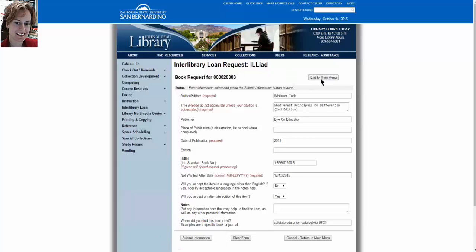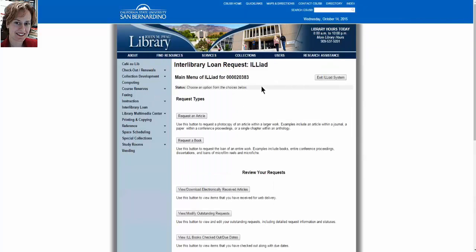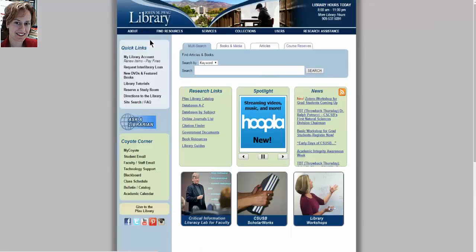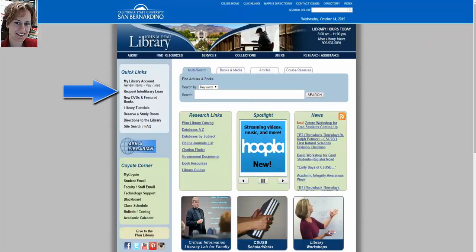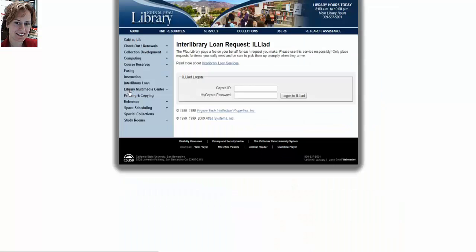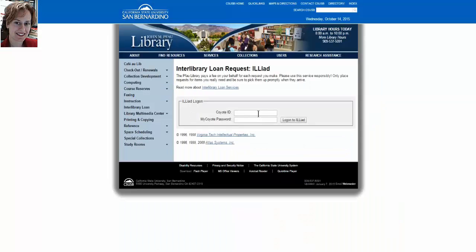The other way to get to Interlibrary Loan, if you find that confusing or difficult to remember, is to return to the library's home page. You can see that there's a link on the home page called Request Interlibrary Loan. You're at the same place, except this time the form will be empty and you will need to fill it in completely. You can do that by copying and pasting from Amazon, or from the CSU Union Catalog, or from other catalogs you use.